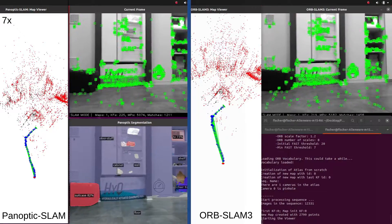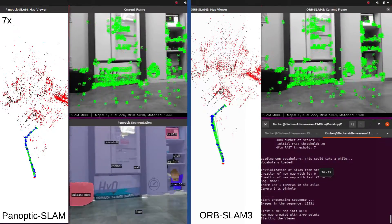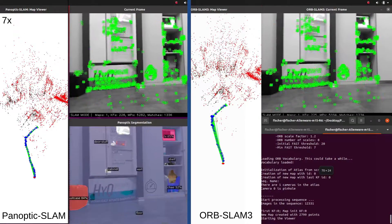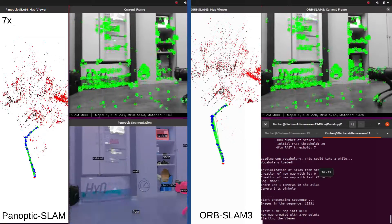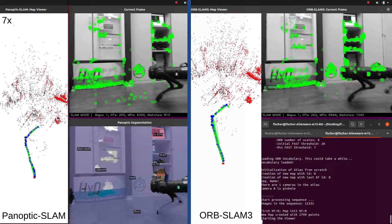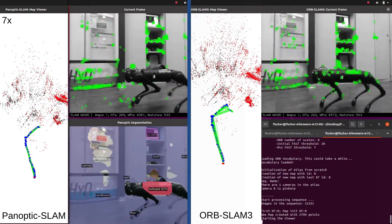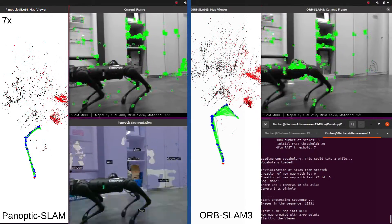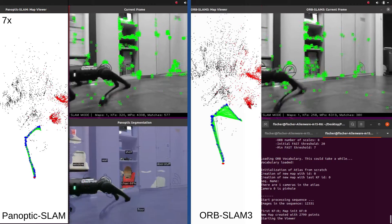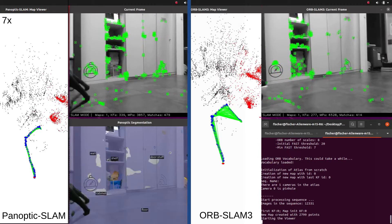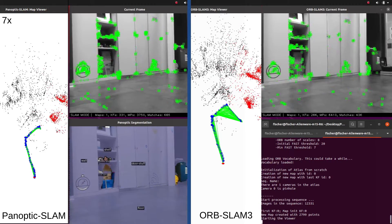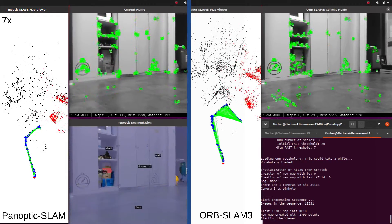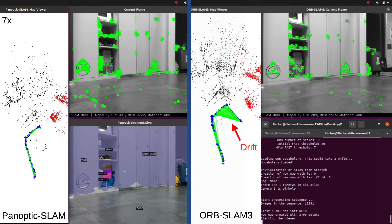Here we can see Panoptic SLAM and ORB-SLAM 3 running side by side. While Panoptic SLAM maintains a consistent trajectory, ORB-SLAM 3 drifts when a robot passes in front of the camera.